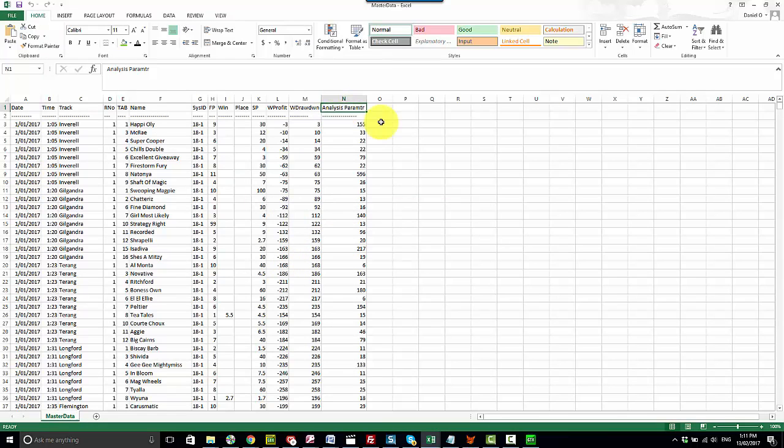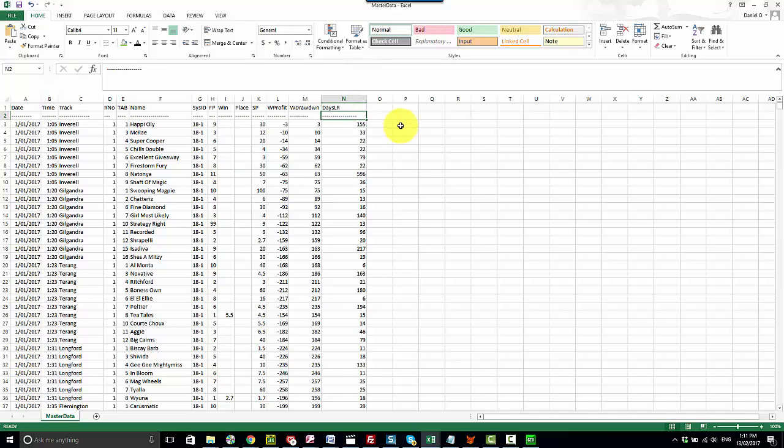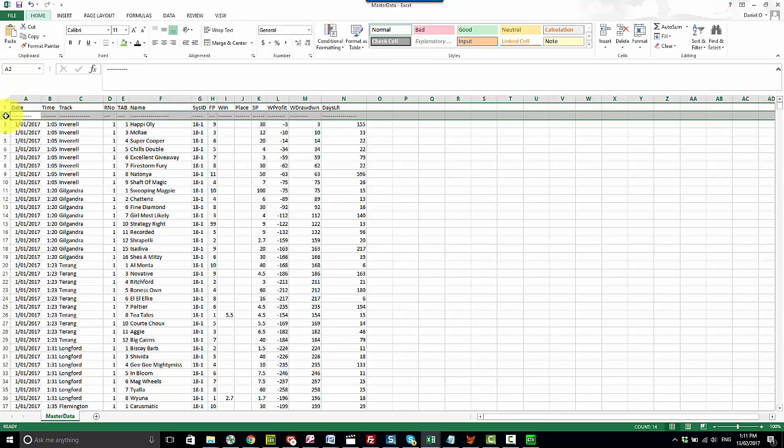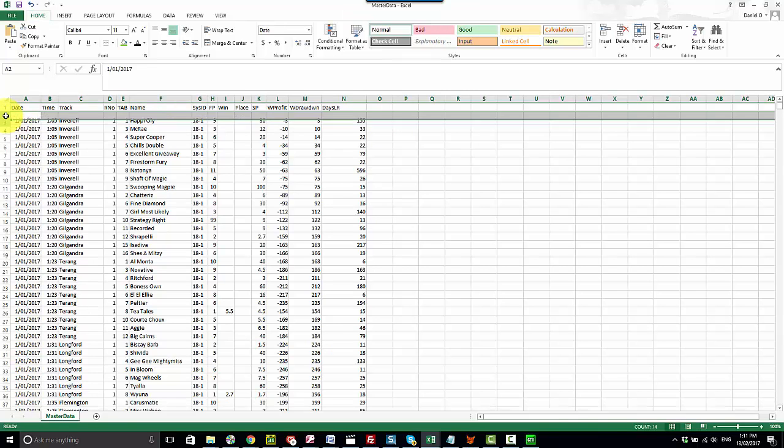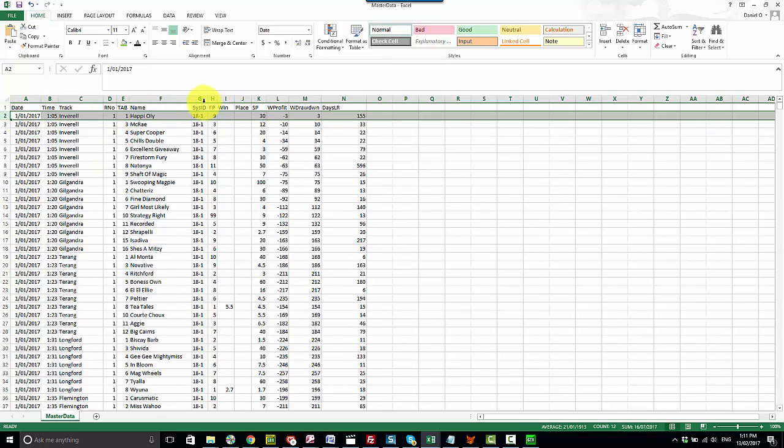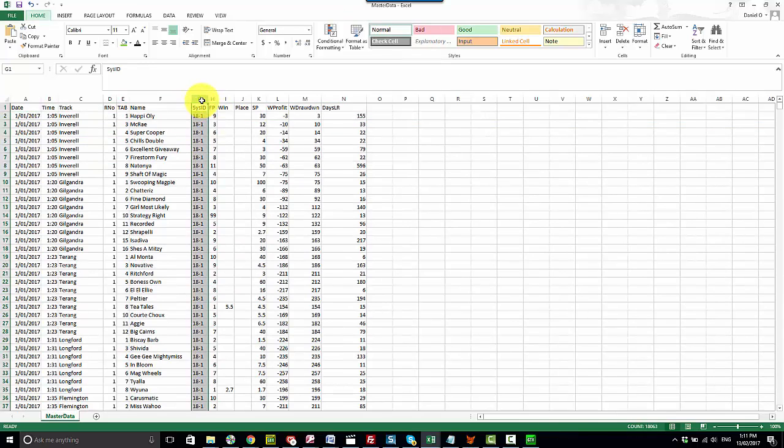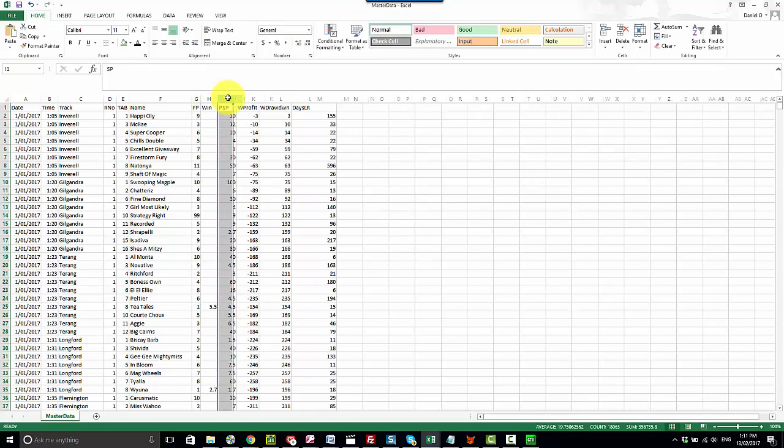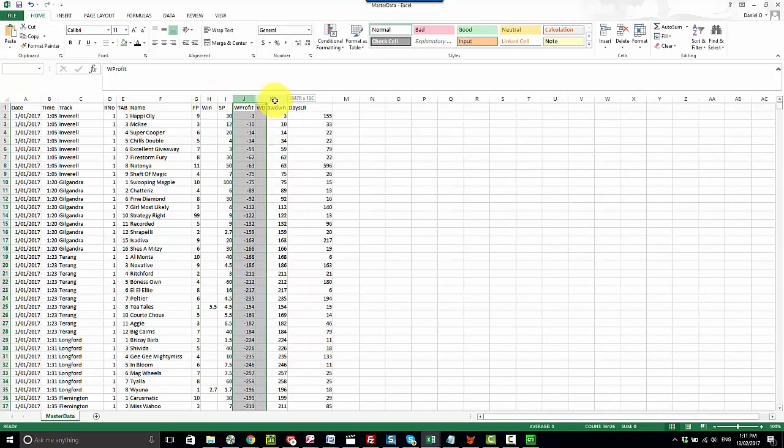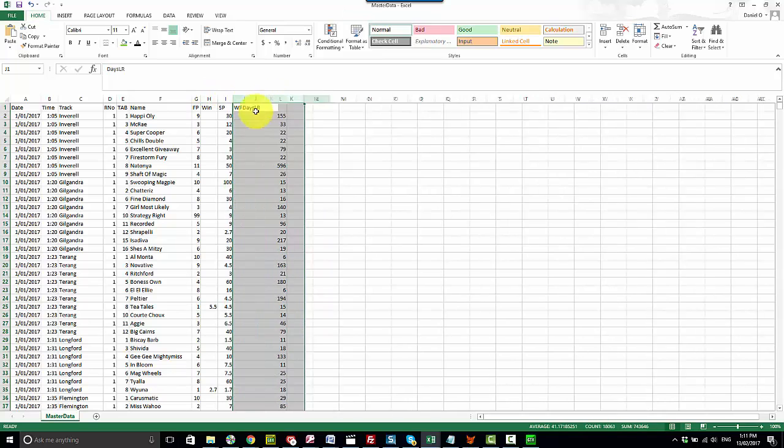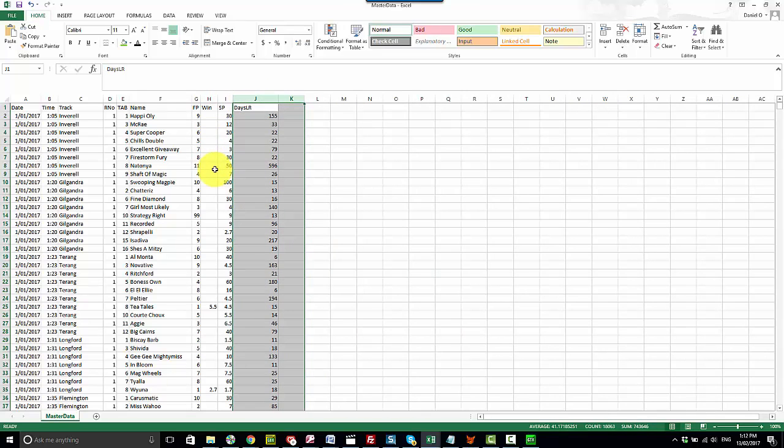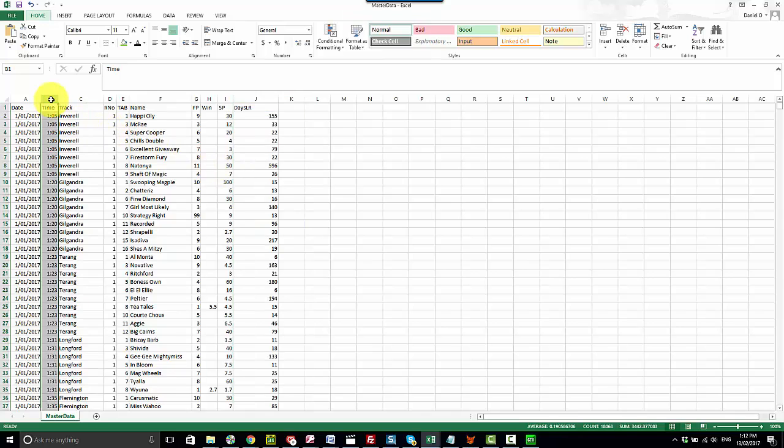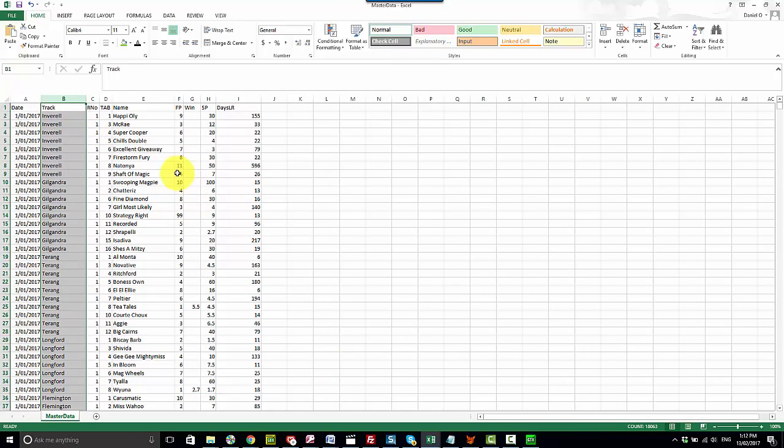I'll change the column heading here to days last run and just do some other sort of basic formatting. We don't need that row here. We don't need the system ID column. We don't need the place value. We don't need win profit or drawdown. We probably don't need the time of race but you can keep that there if you want.